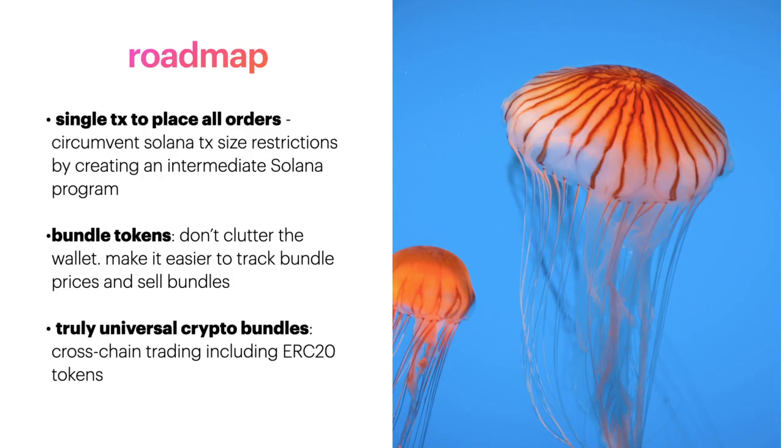coins. And finally, truly universal crypto bundles would be awesome. Right now, this doesn't support non-Solana tokens, but using some cross-chain mechanisms such as Wormhole, we should be able to support ERC20 tokens and other tokens as well. And that's it, thank you for taking a look.